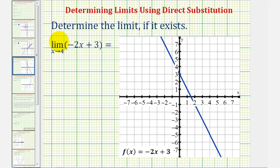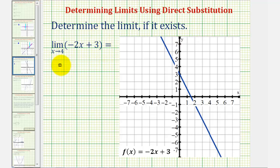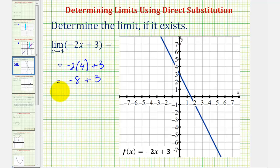Next, we have the limit as x approaches four of negative two x plus three. The function is f of x equals negative two x plus three, which is a line continuous over all real numbers. Therefore, we can determine this limit by performing direct substitution: negative two times four plus three equals negative eight plus three, or negative five. So the limit as x approaches four of negative two x plus three equals negative five.